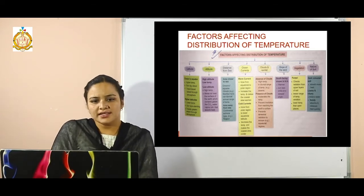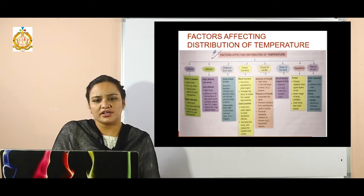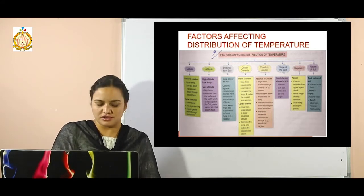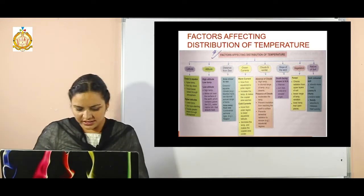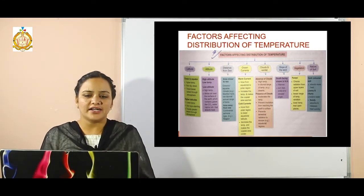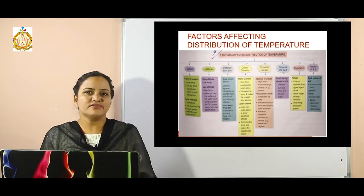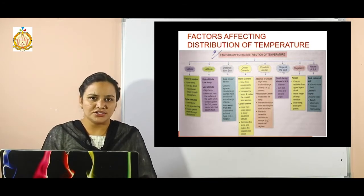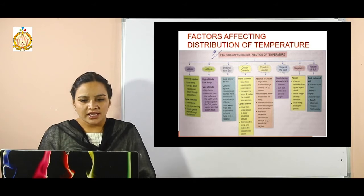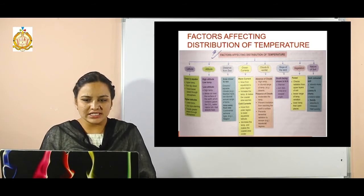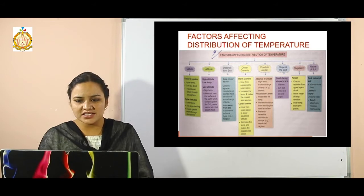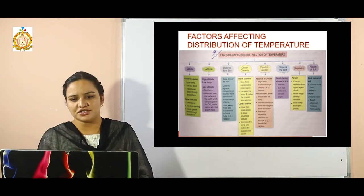The next topic is the factors which affect the distribution of temperature. The factors are divided into eight points: first is latitude, second altitude, third distance from sea, fourth ocean currents, fifth clouds and rainfall, sixth slope of the land, seventh vegetation, and eighth nature of soil.